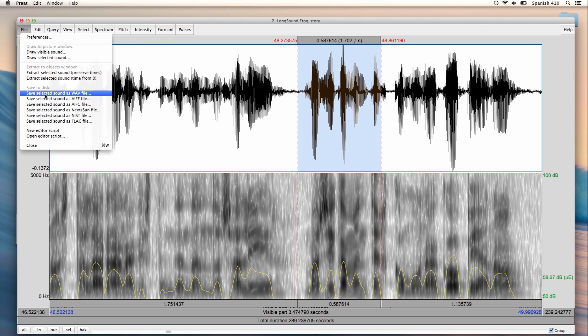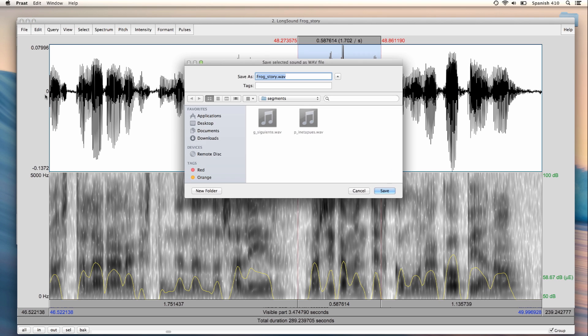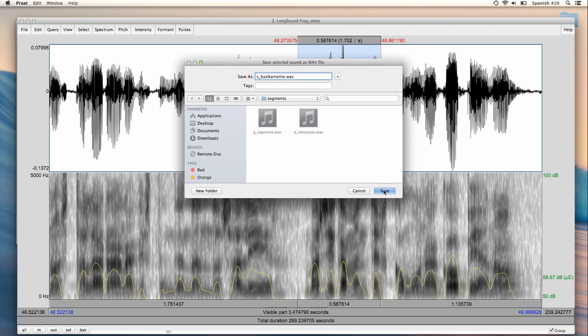File, save selected sound as WAV file, S underscore basicamente dot wav, and notice how I did not include the accent mark on the first A, even though the word basicamente is spelled with one. Save.